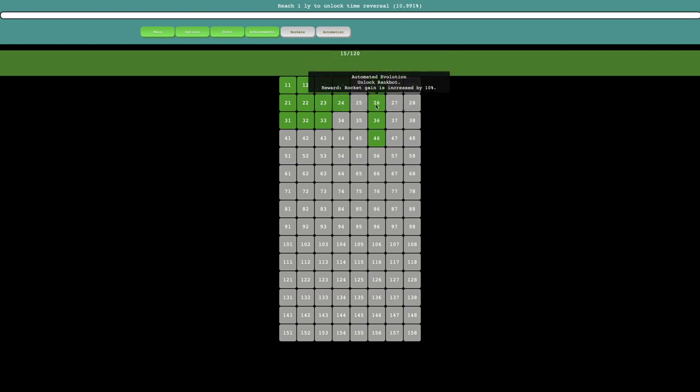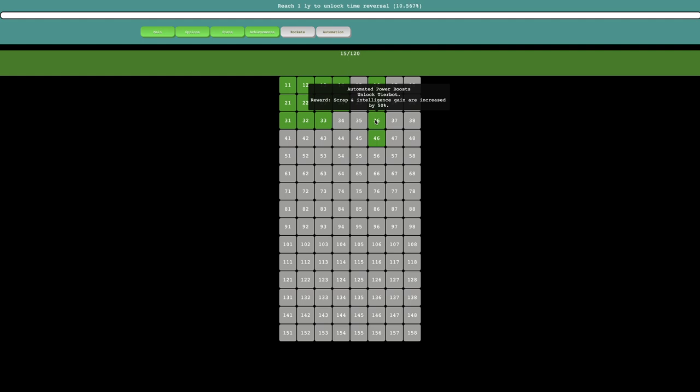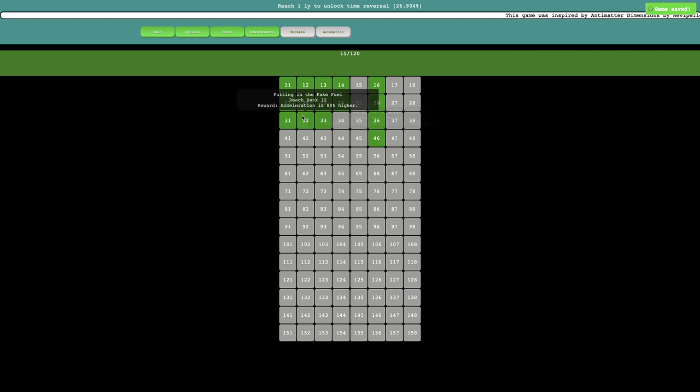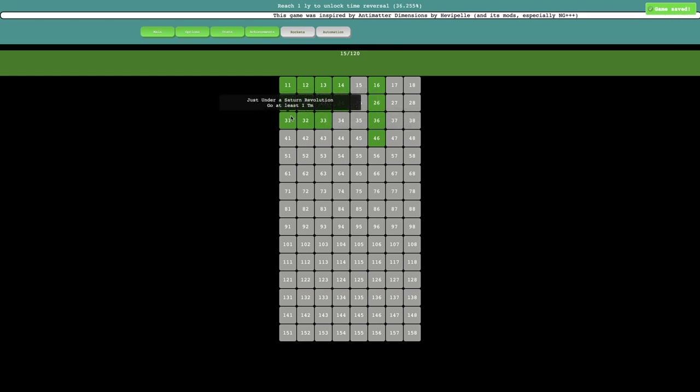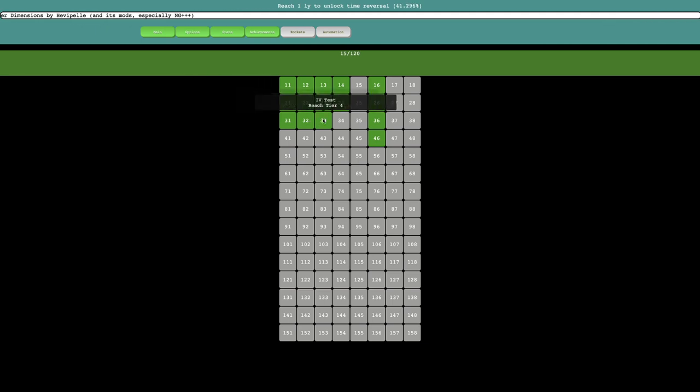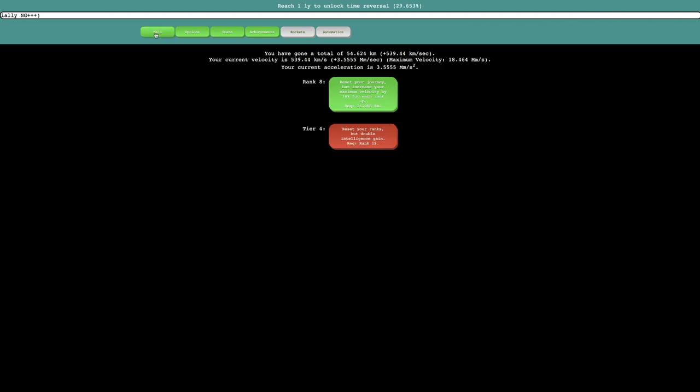This is rocket gain is increased by 10%, scrap and intelligence gain are increased by 50%, and then reach 5,000 scraps, intelligence gain is doubled. So yeah, that's a lot of achievements there. I also got this one, and this one, reach rank 12, acceleration is 80% higher, and then reach tier 4.